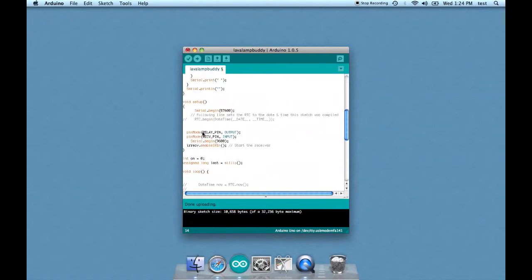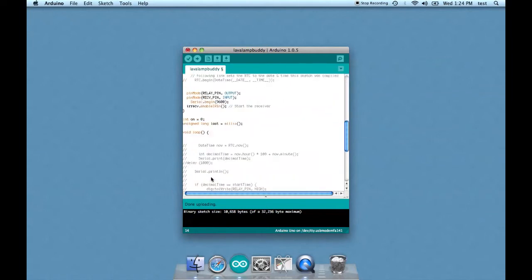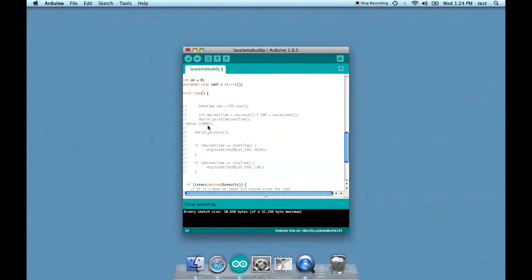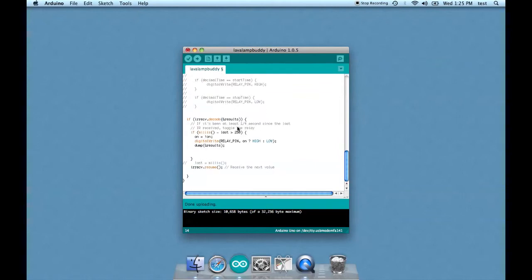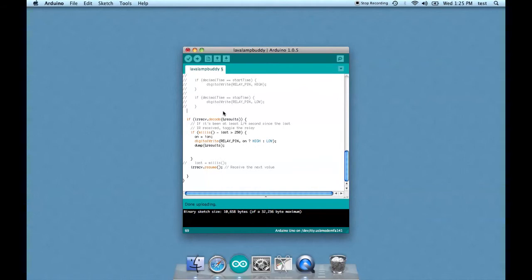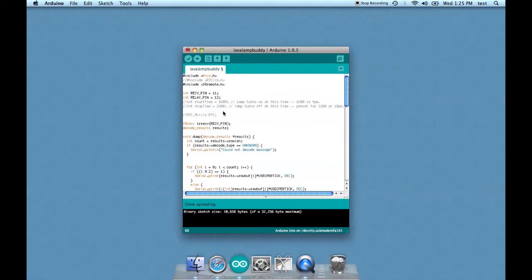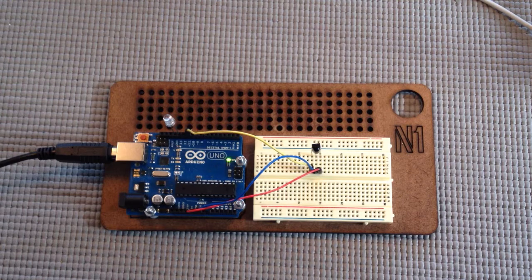Basically this all this part right here where it figures out the time and then serial prints to the serial monitor the time. So I uploaded it and it worked, so let's check it out. And I'll have this code, you can find it on nerdage.net and you can download it. So if this is a little confusing, you'll be able to just download this and know it works. Okay, it's programmed, let's test it out.